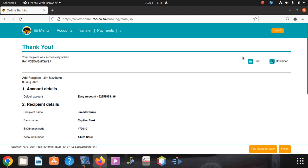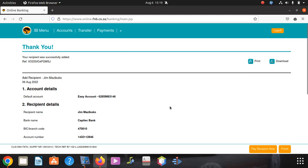If you want, you can print or download to send to the person and say: I added you as a recipient. I made this video because before I couldn't find a video on YouTube to show me exactly how to do this. Thanks for watching, don't forget to subscribe, and see you in the next video.